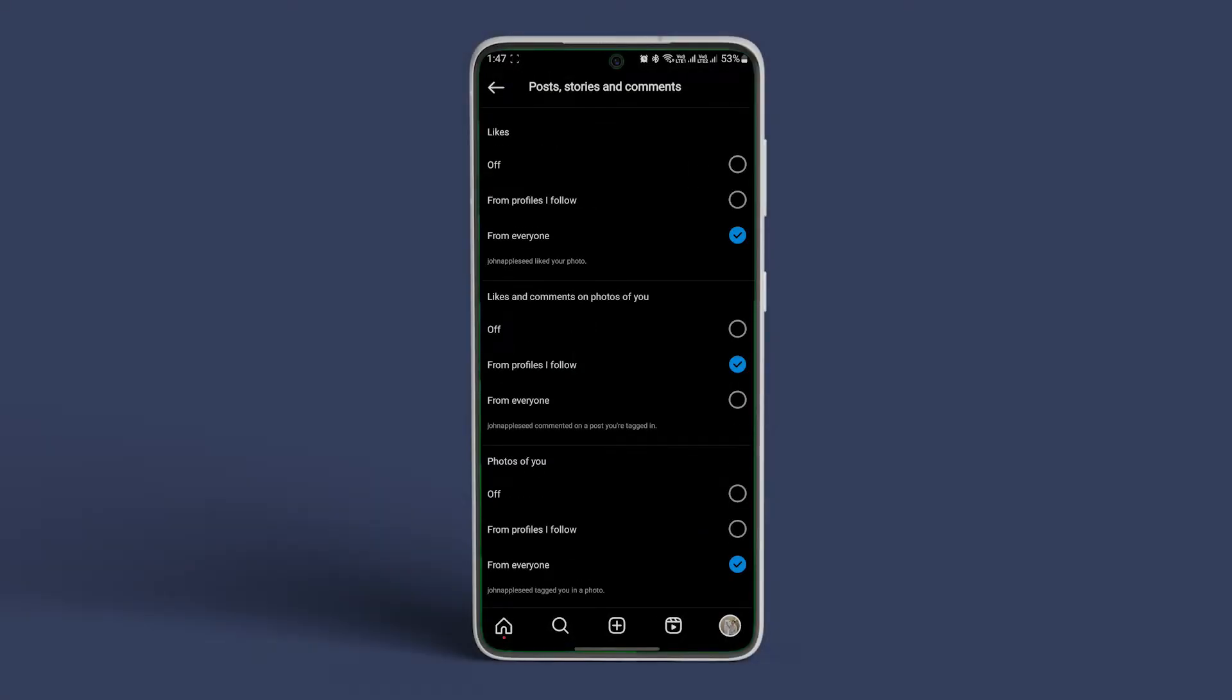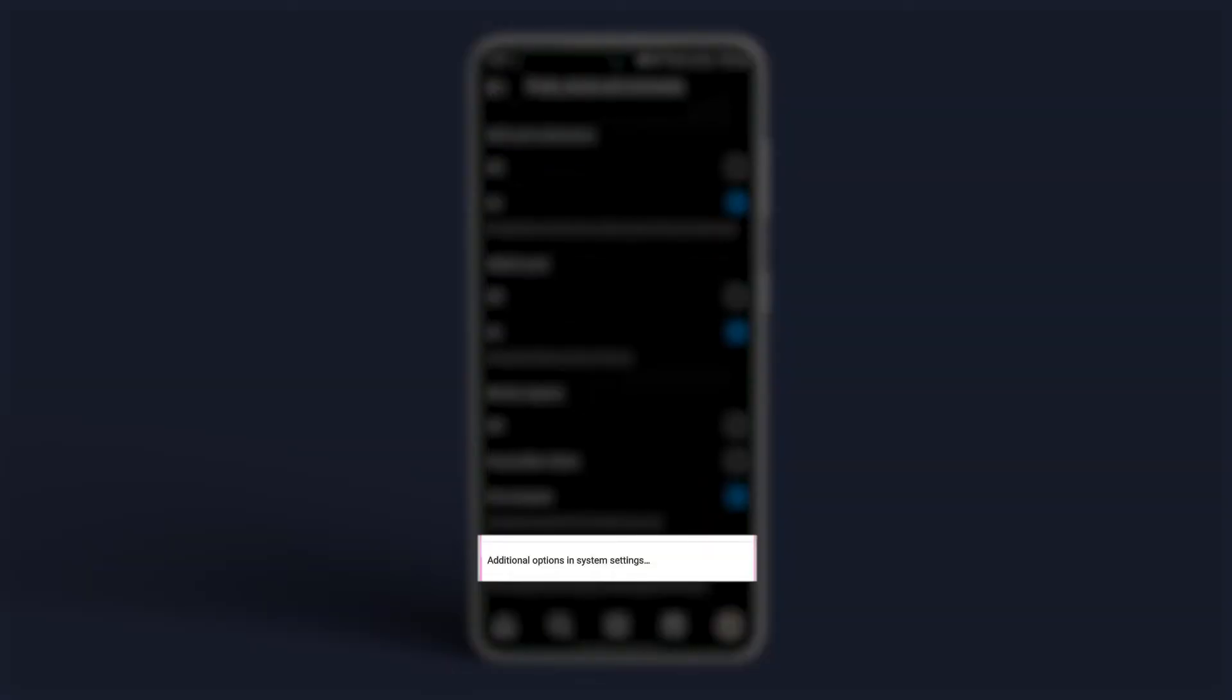Tap posts, stories, and comments. Scroll down and tap on additional options in system settings.